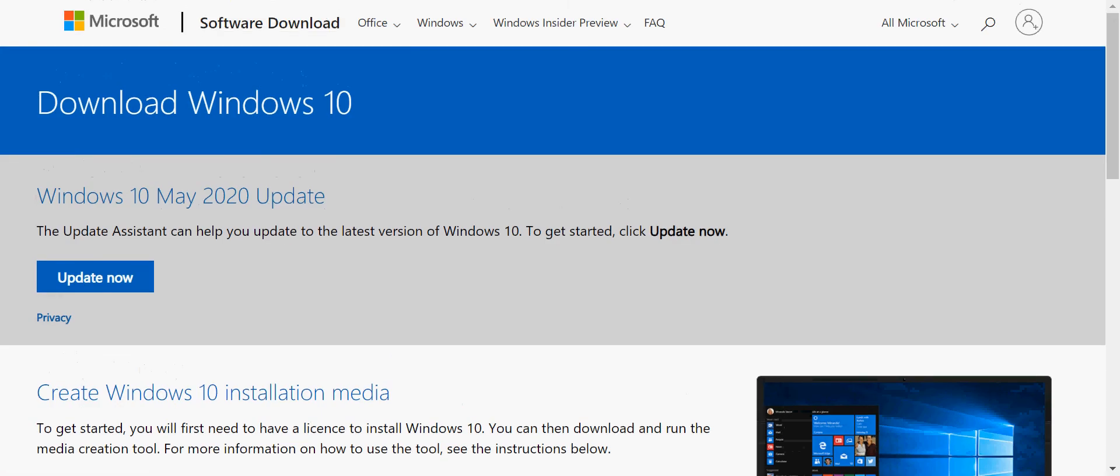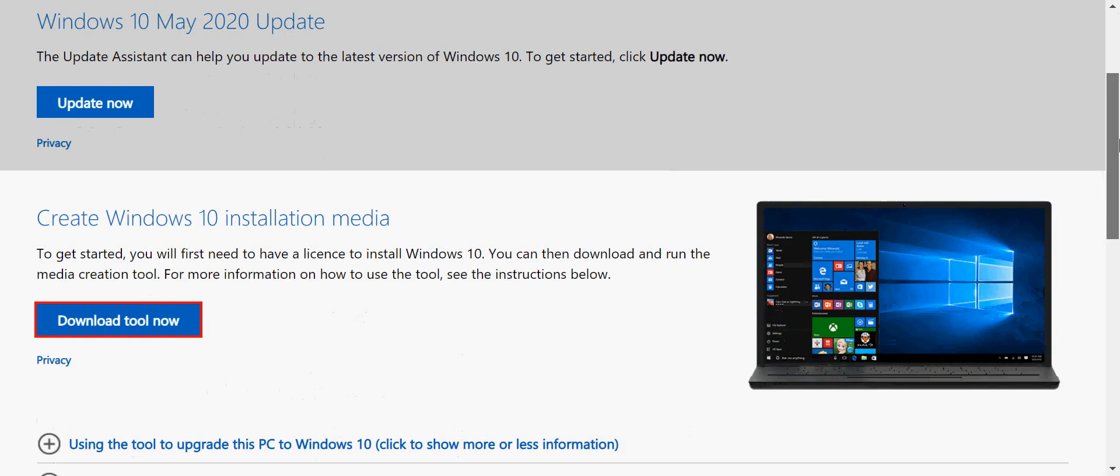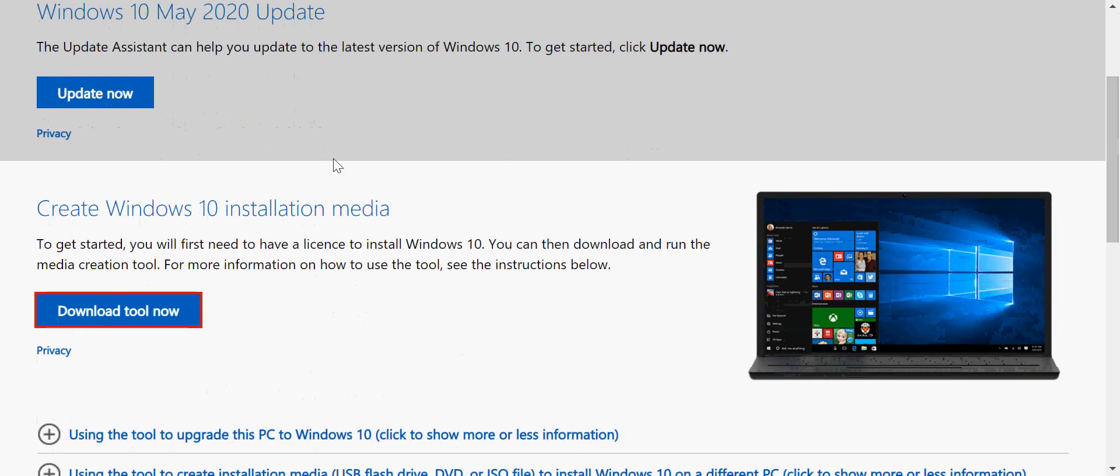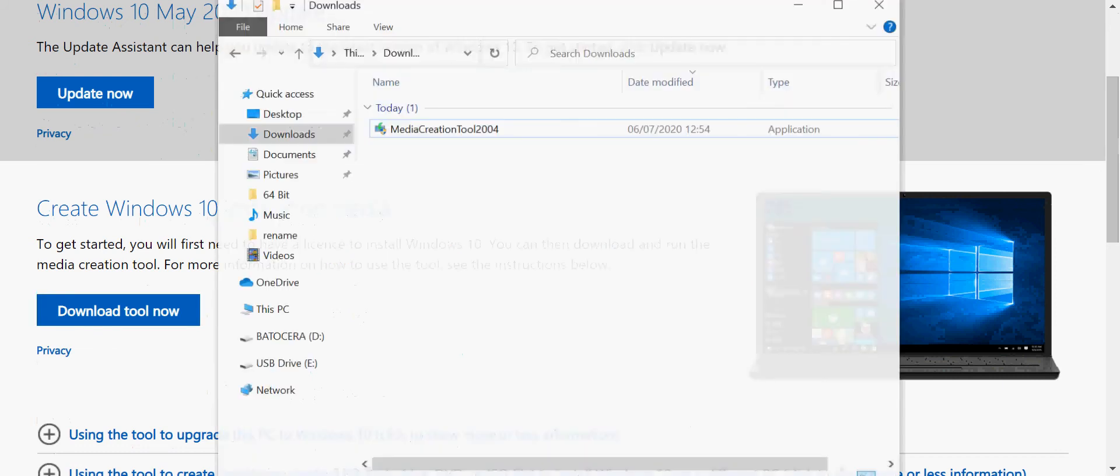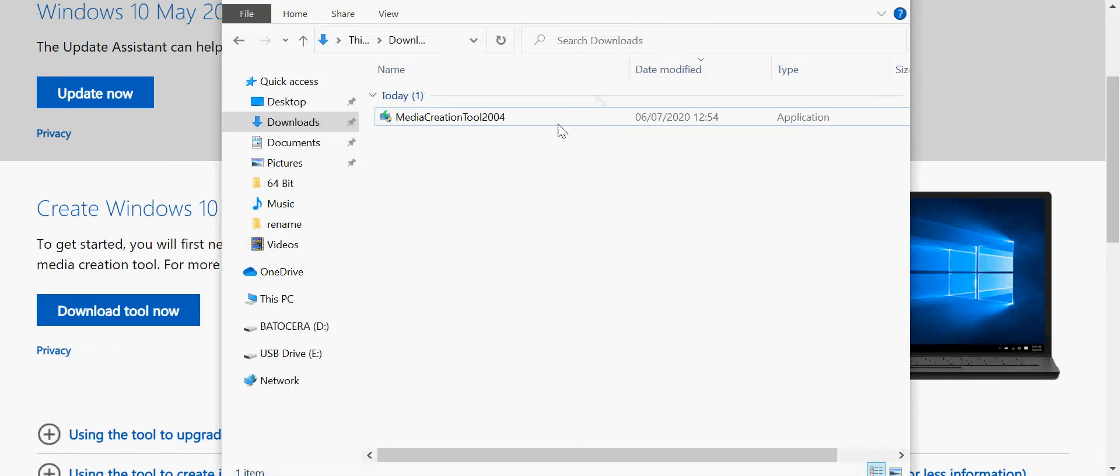It's going to bring you to this page. This is the actual Microsoft website. You can see microsoft.com there. Scroll down and where it says create Windows 10 installation media, just click on that.